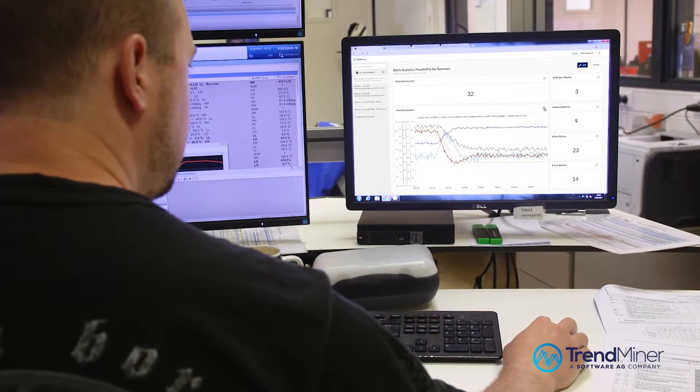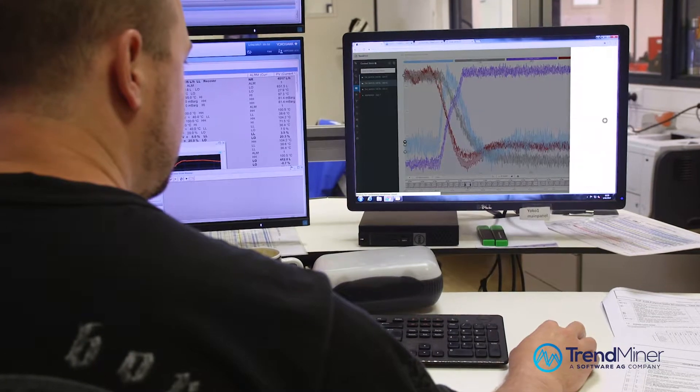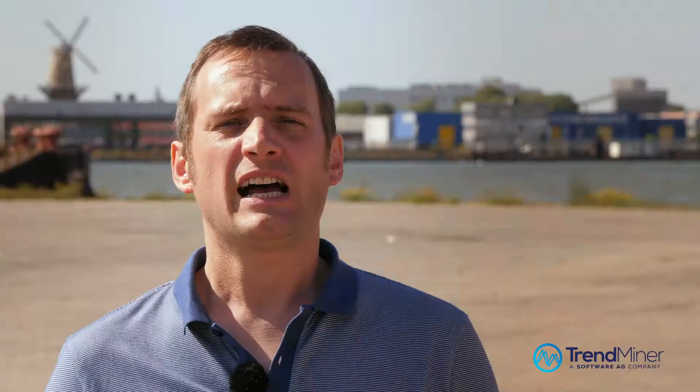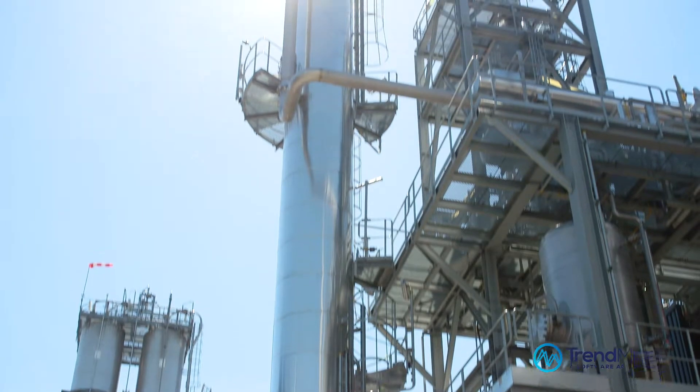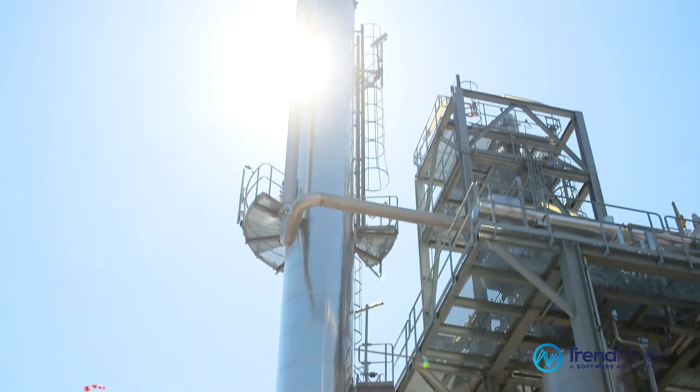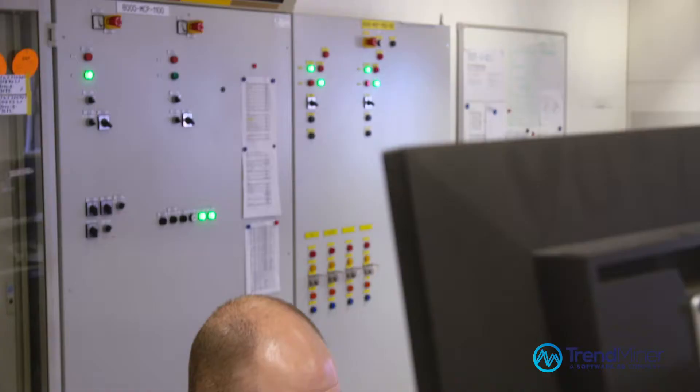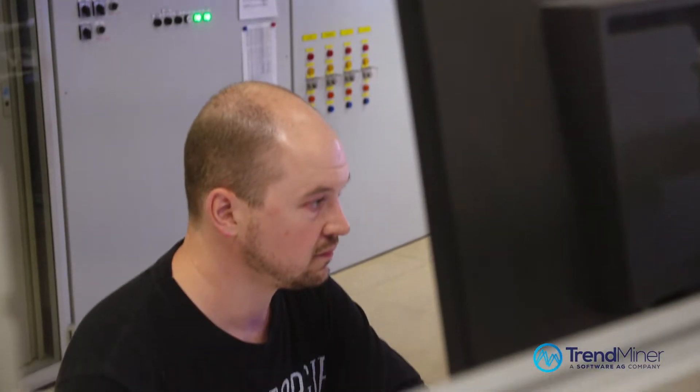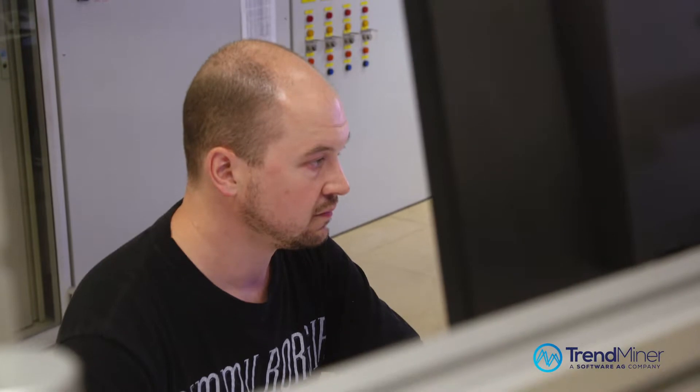Our users can search through years of historical data in a matter of seconds to find out what happened, why it happened, and to find root causes to avoid bad process and asset performance. They can also define calculations, deploy alerts, or predict signals of interest.